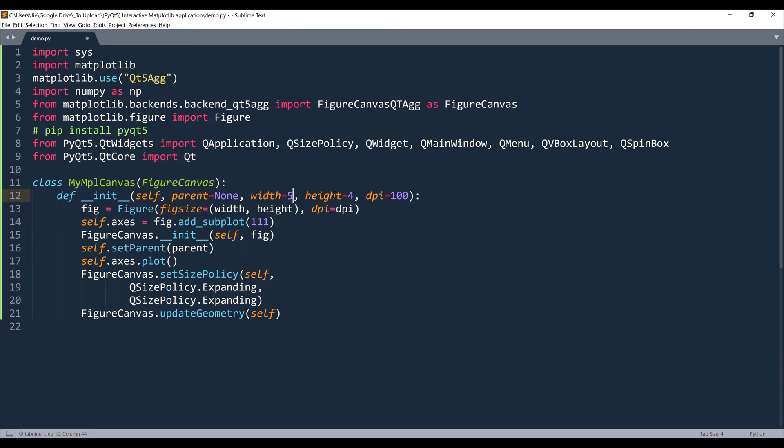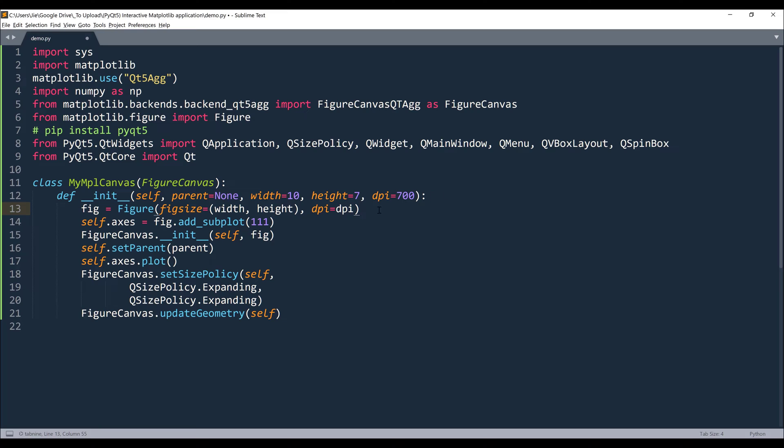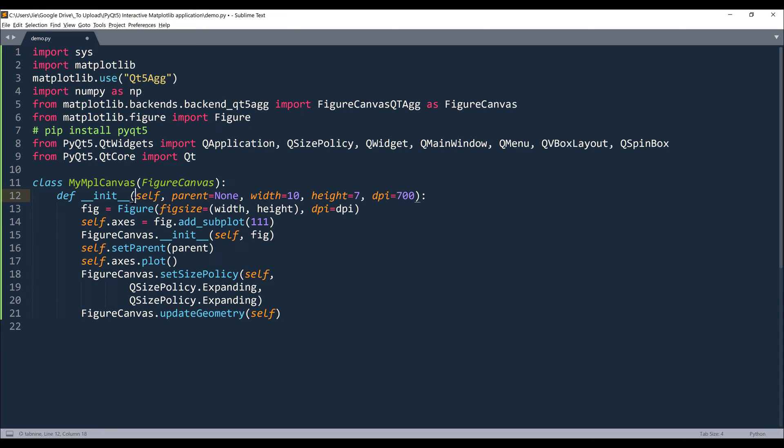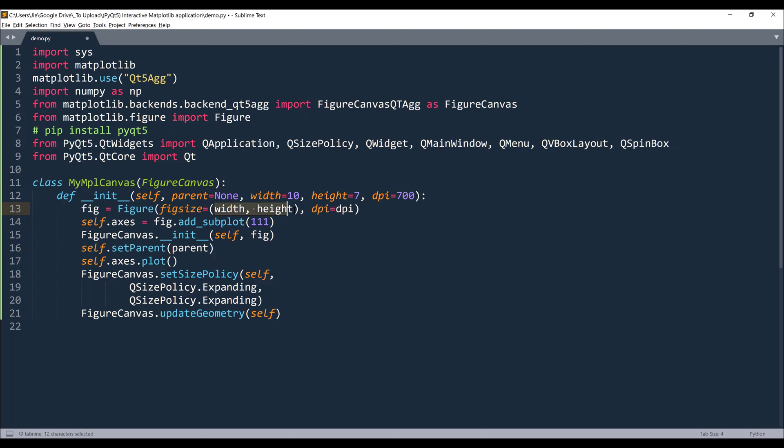And here we are setting the default window width and height. I'm going to set this to 10 and 6 because I'm using a 4K monitor and increase the DPI to 700 just in case. So this line here is creating a matplotlib figure object, and we're going to inherit the arguments value from the constructor. So if you've used matplotlib before, then you know, we can construct the window using figure size. Then we'll provide the window width and window height followed by the DPI value.